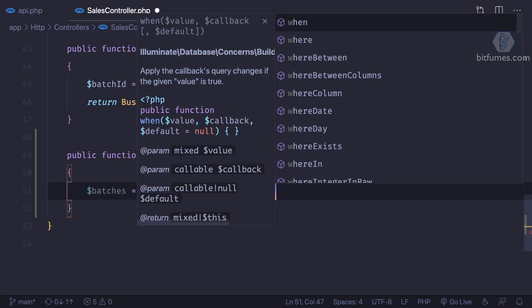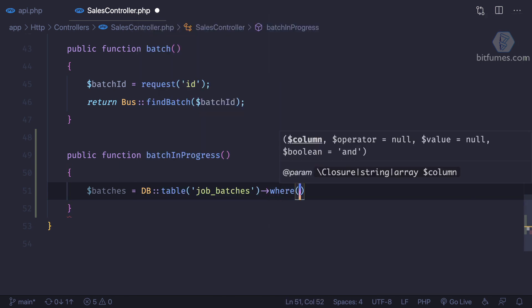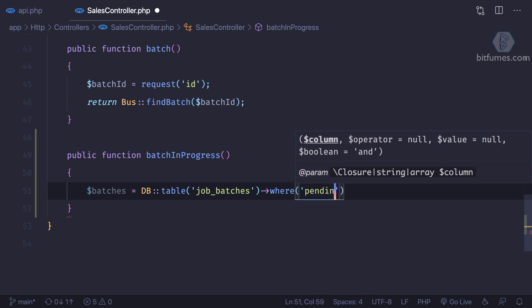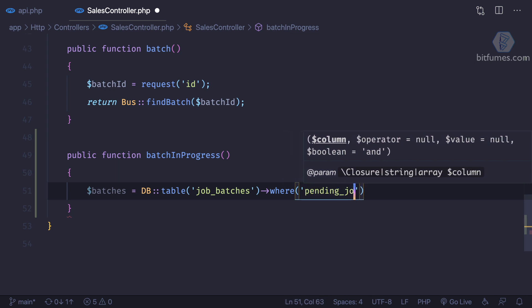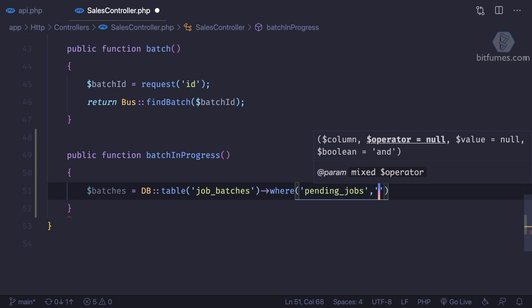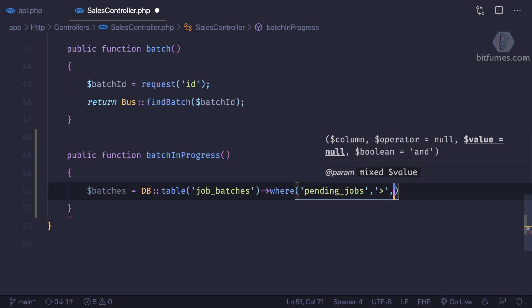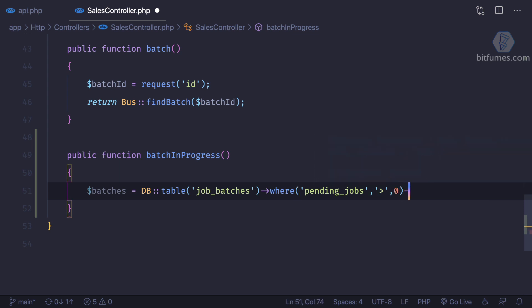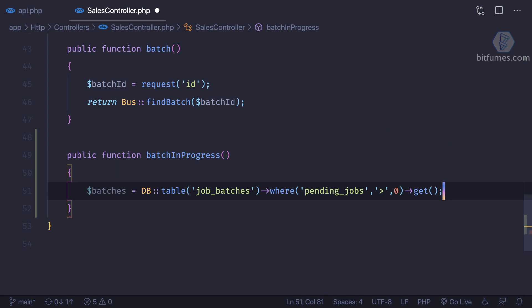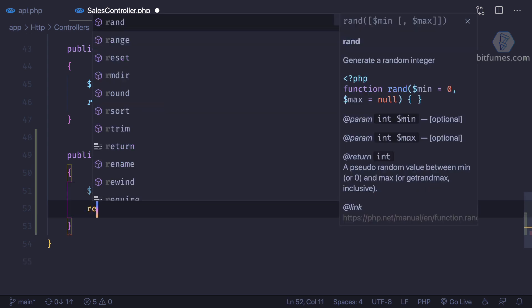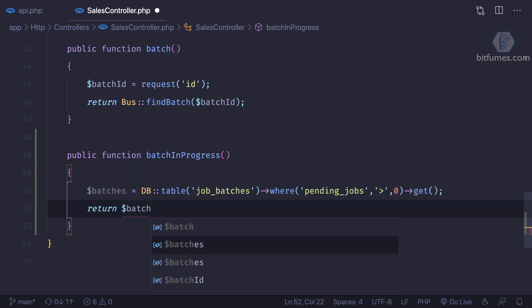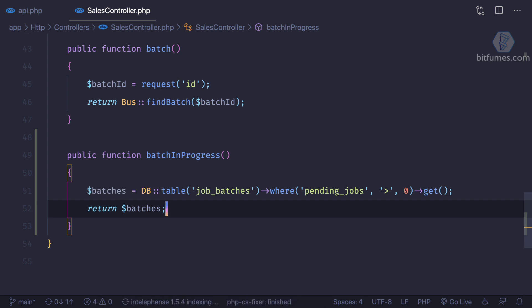Where, this is very important, where pending jobs is going to be greater than zero, and then I'm going to get all of the batches. For now, I'm going to see what happens if I do this.